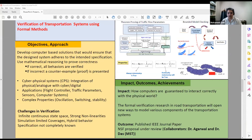I recently had an IEEE Access journal paper published in this area, and along with my colleagues Dr. Agarwal and Dr. Das, we submitted an NSF proposal.